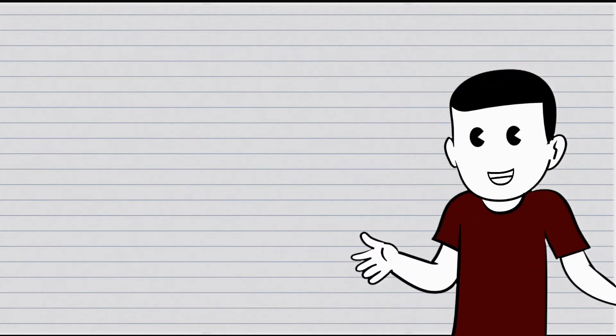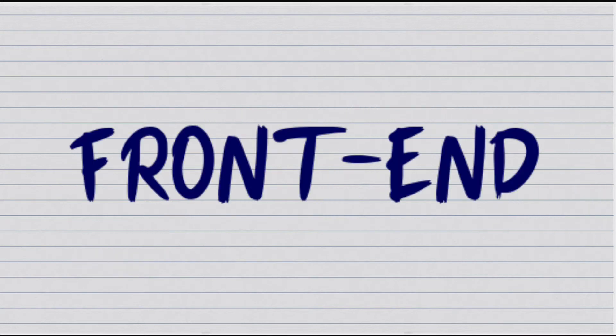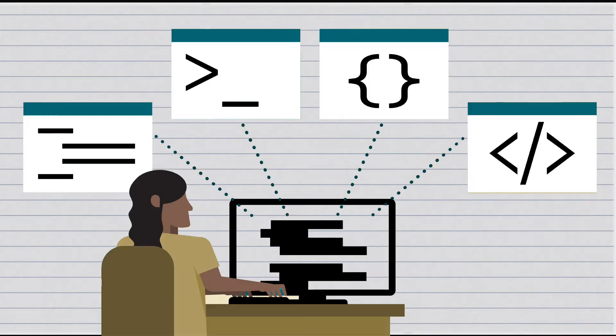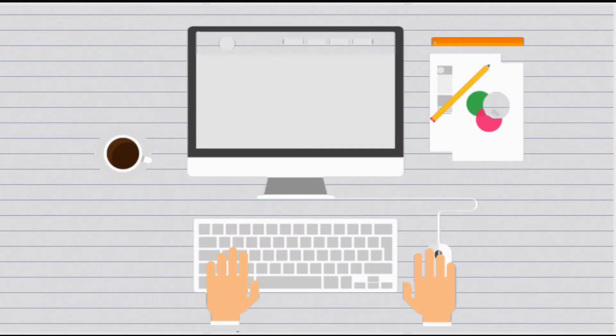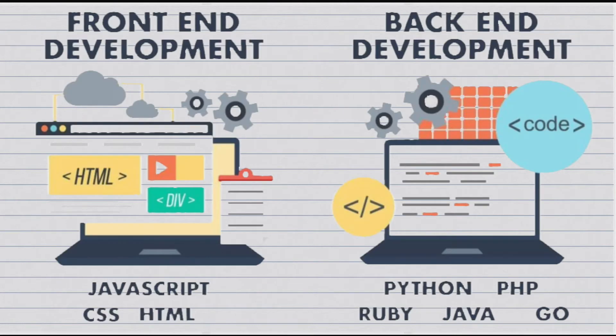To understand what is a web developer, it is crucial to know that the three main types of developers are front-end, back-end, and full-stack. Front-end developers are responsible for the parts of a website that people see and interact with. Back-end developers are responsible for the behind-the-scenes code that controls how a website loads and runs. And full-stack developers do a bit of everything.